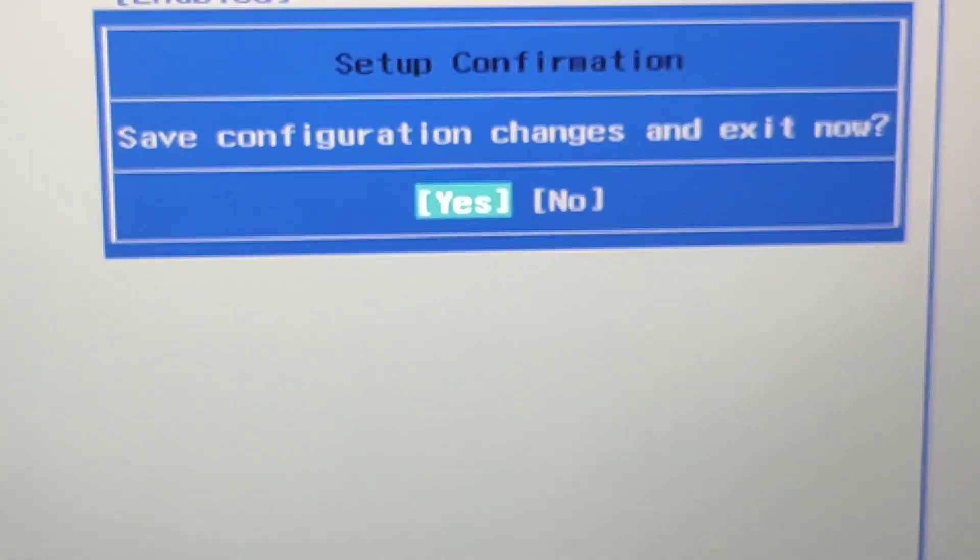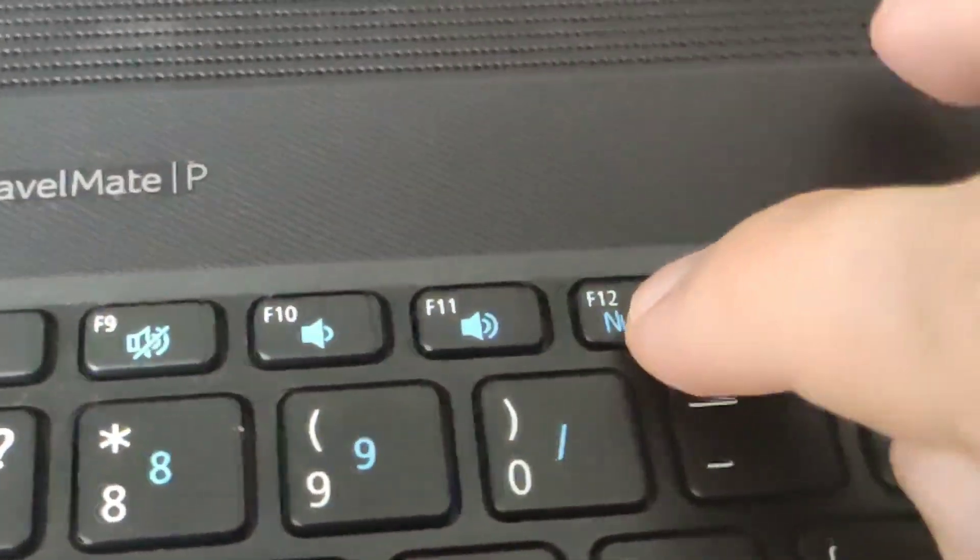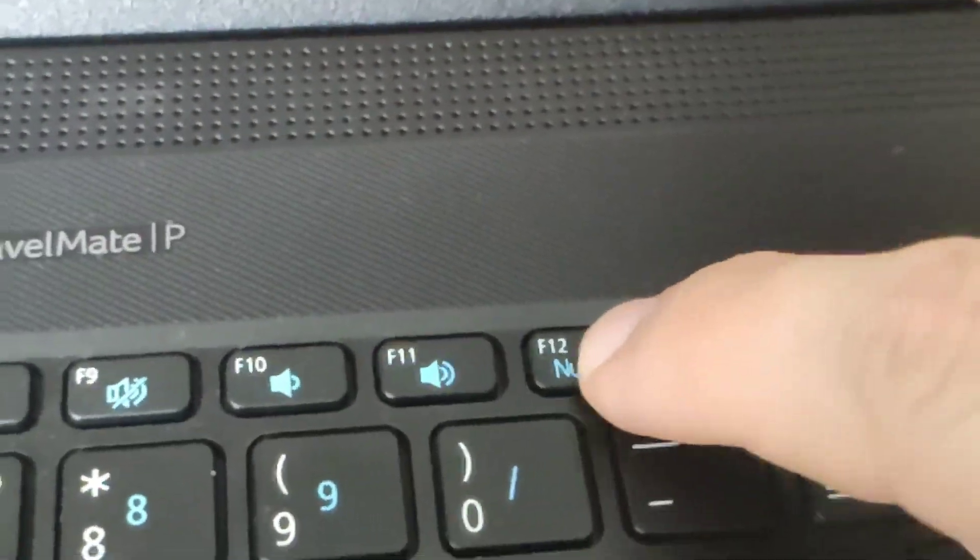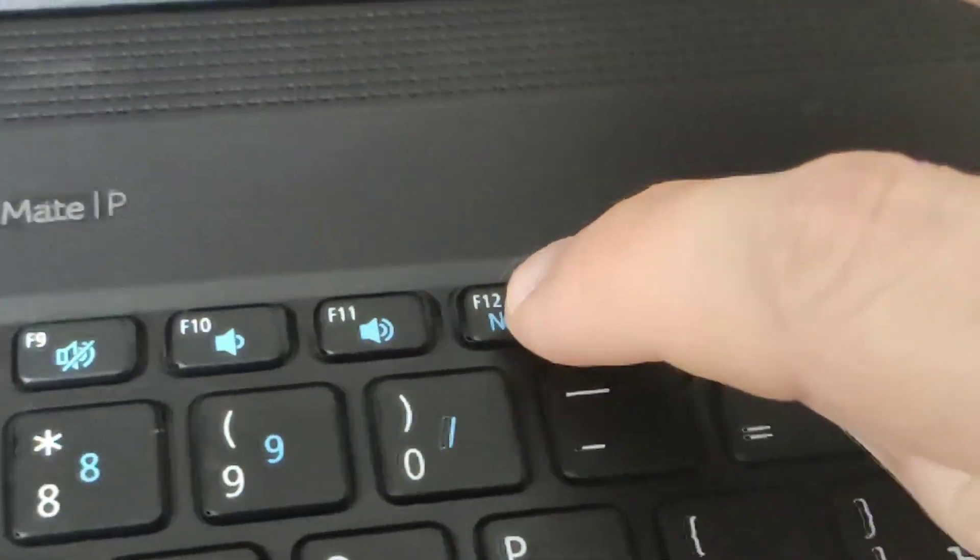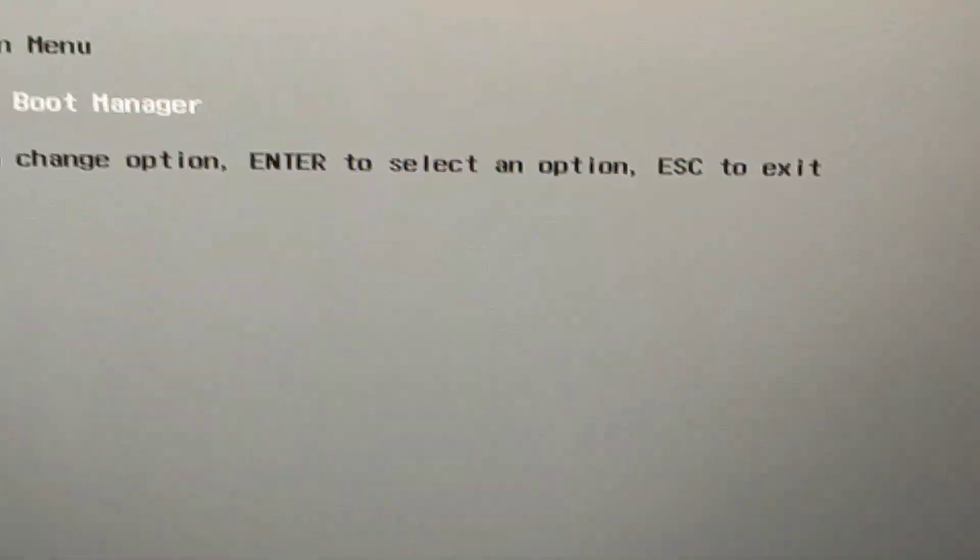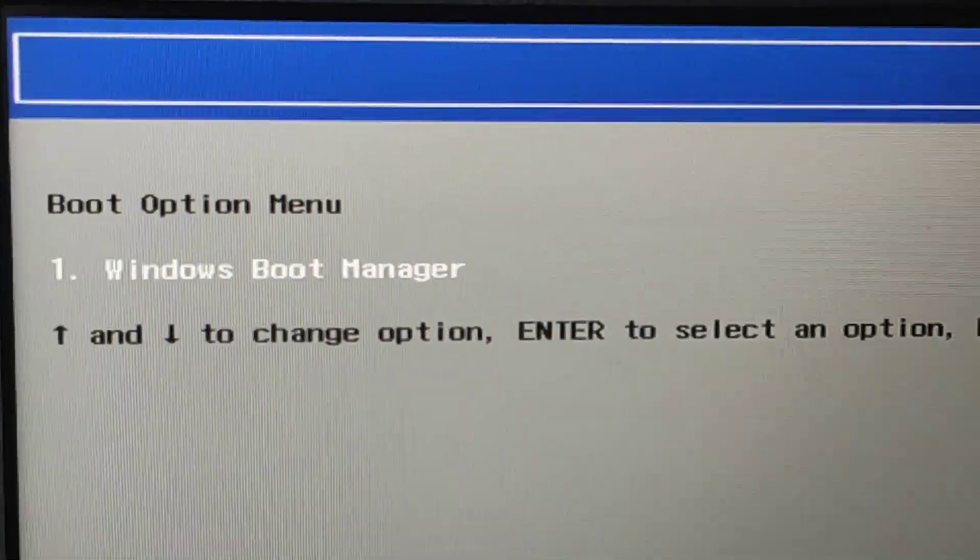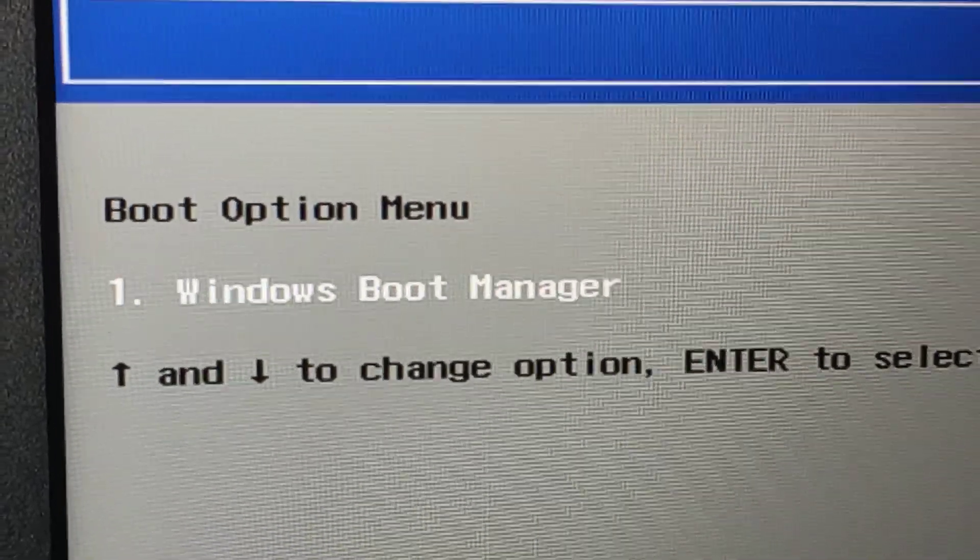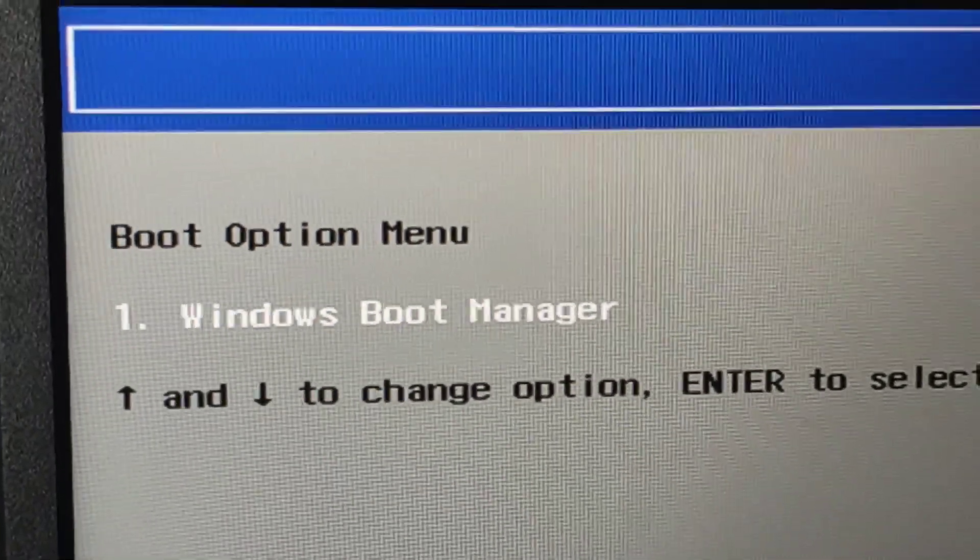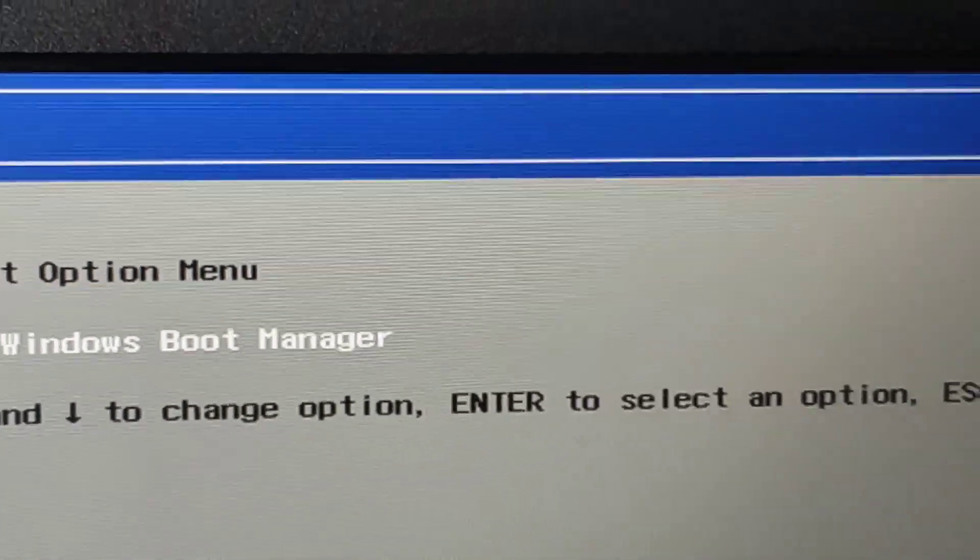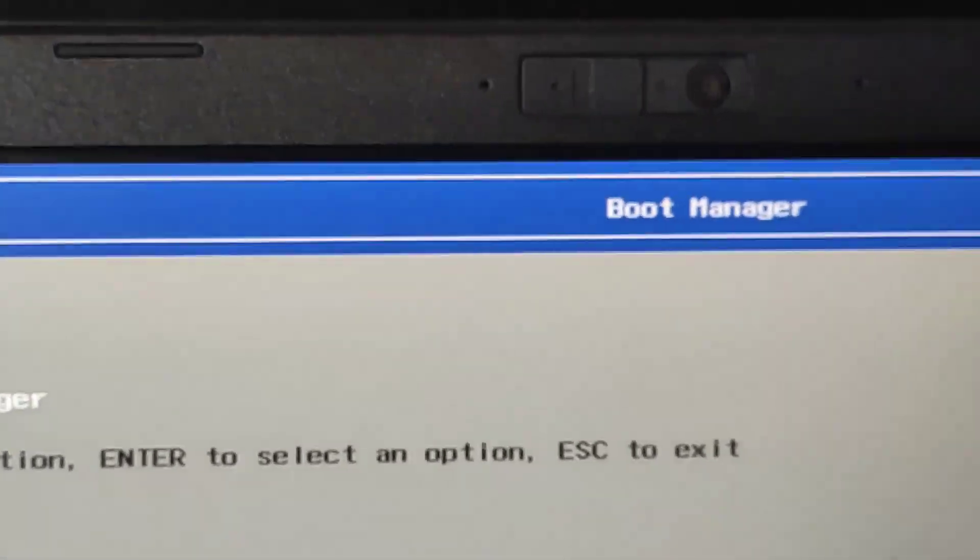The laptop will restart. When it starts we press F12 again and get into the boot menu. If we inserted a bootable USB flash drive with Windows, then the system offers us a choice from where to continue booting. With Windows installed or from USB flash drive.